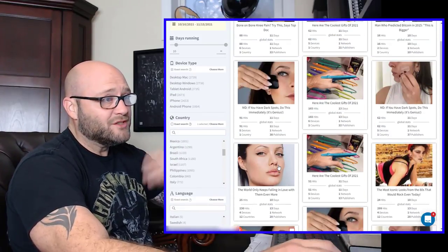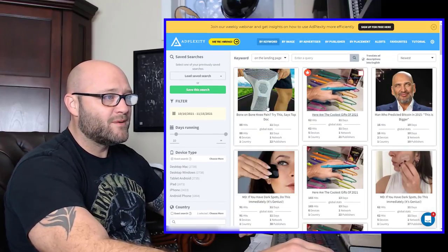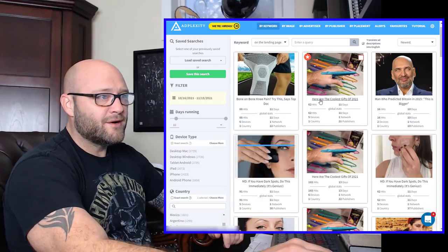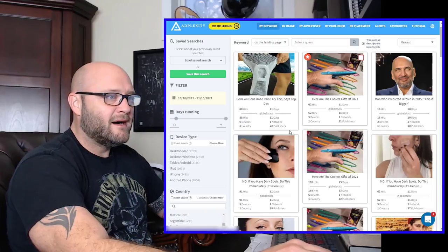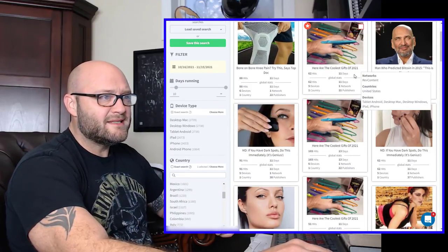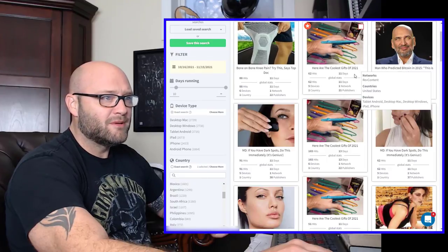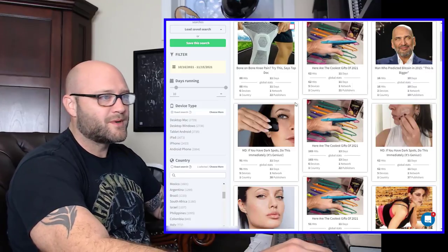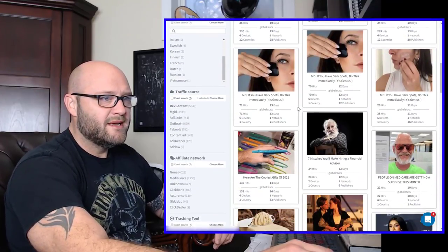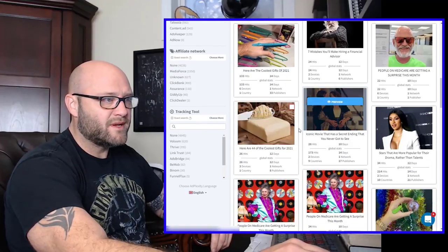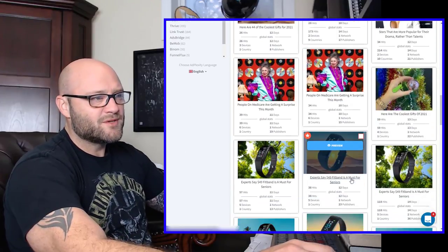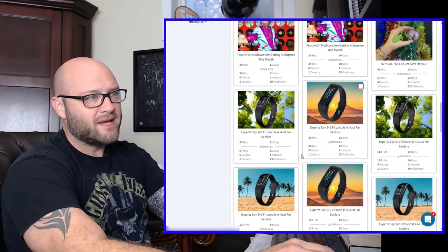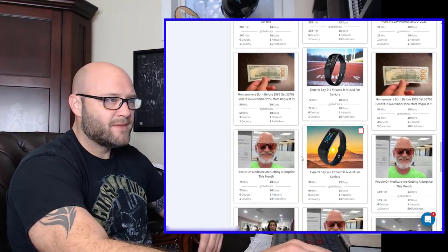Since all of my offers are for the United States, I'm going to select the United States. And then last I am going to select the traffic source RevContent. So now all I'm going to see are ads running in the United States for the last 10 days on RevContent. There's a whole bunch of different types of offers being run. There's an e-commerce offer for knee pain. You can see here are the coolest gifts of 2021. This one has been running for 11 days on RevContent. They're targeting tablet, Android, desktop.